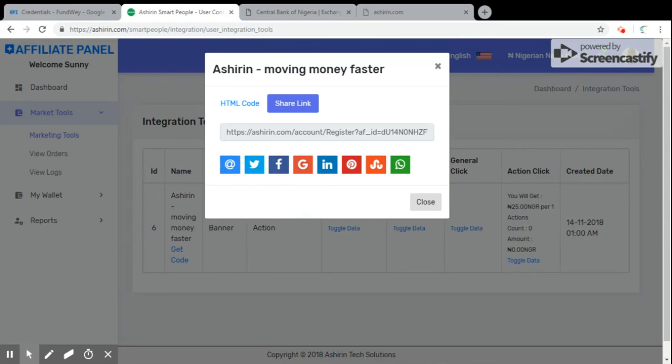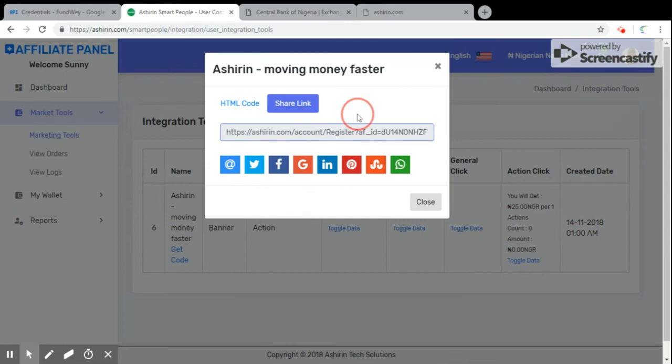From this share link now you can share this particular link to every social media, or you can copy it and send it right away to anyone you want to send it to. Let's experiment with your WhatsApp share.